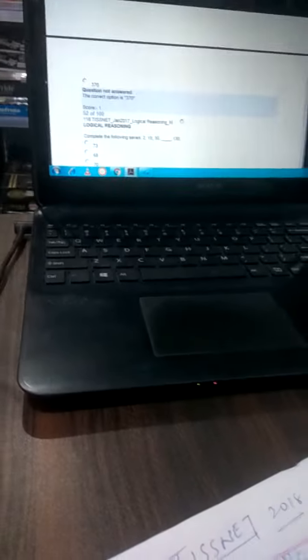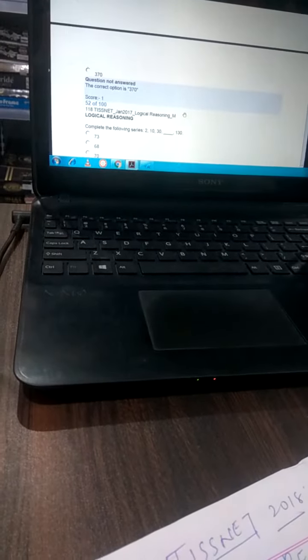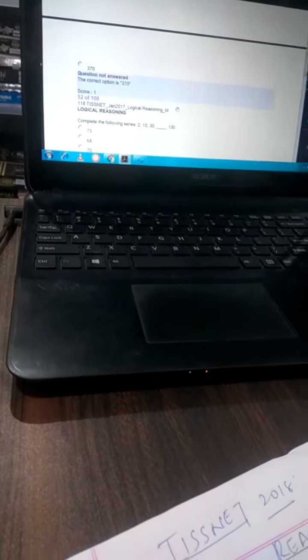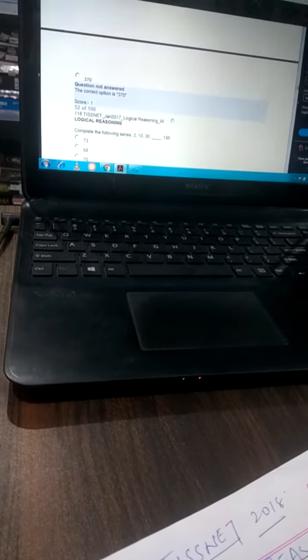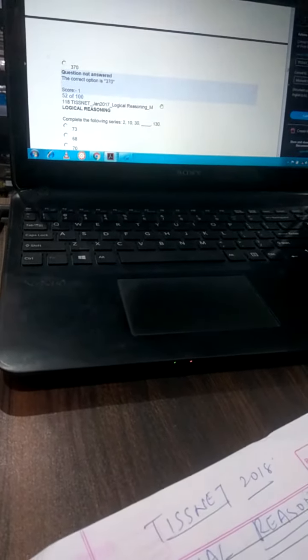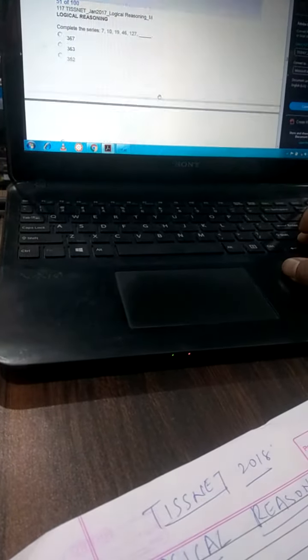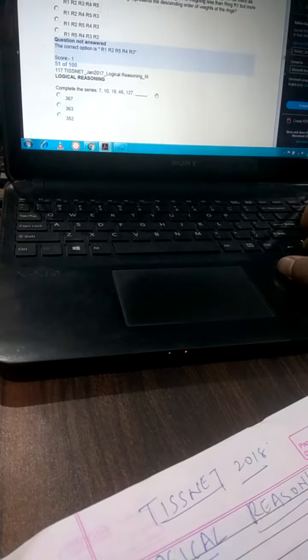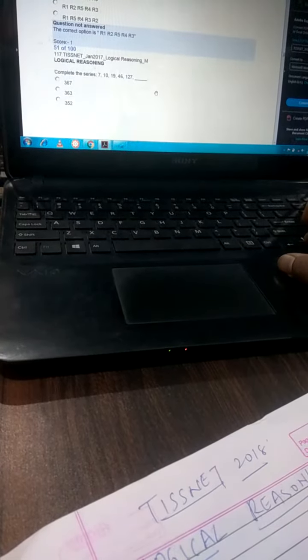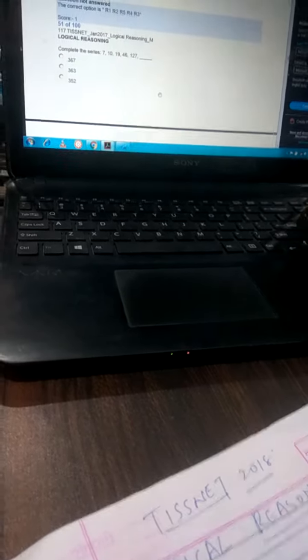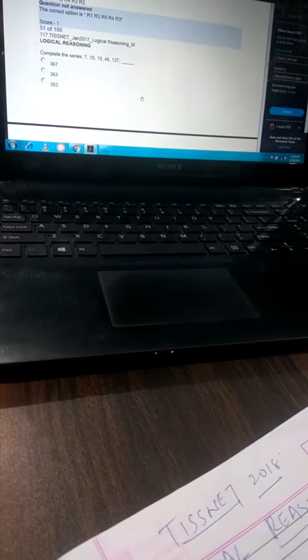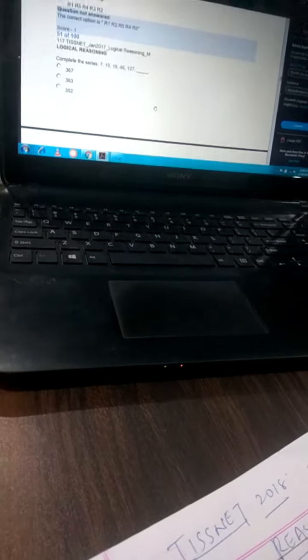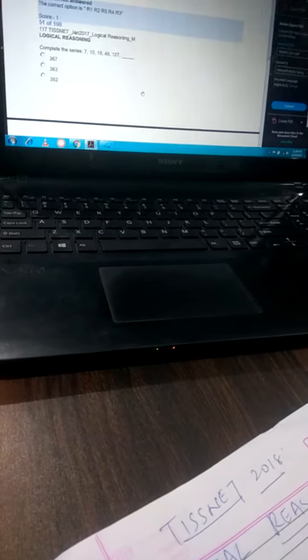Today I am here for the logical reasoning questions of Disney 2018 and the first question goes from 51. I am solving, the previous one was lengthy so it gets time so I will describe it in another video.